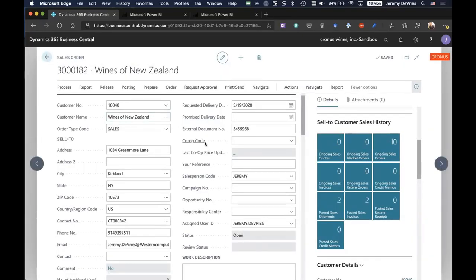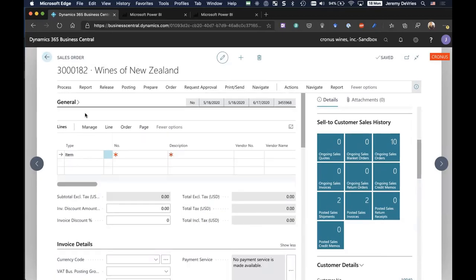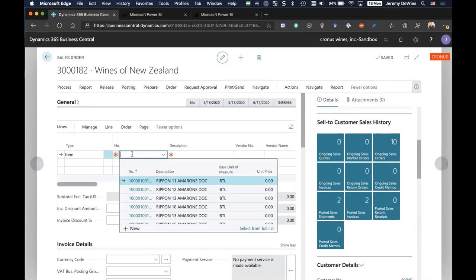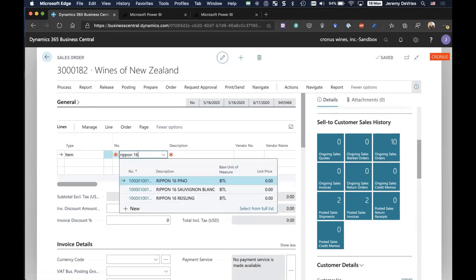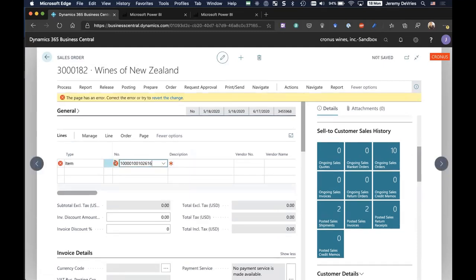I'm going to collapse the general tab and come down to the lines section. I'm going to sell the Rippon 2016. I'm going to choose the Pinot, and I'm going to get an error.